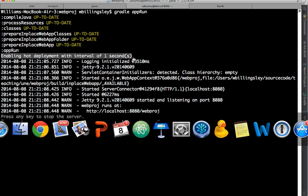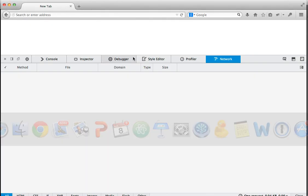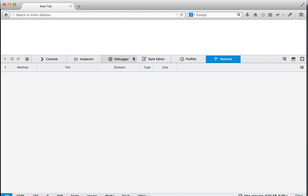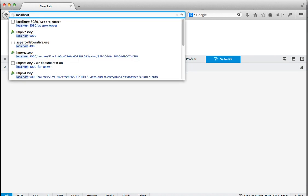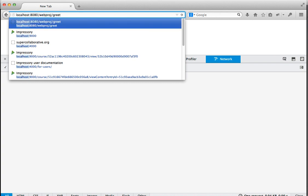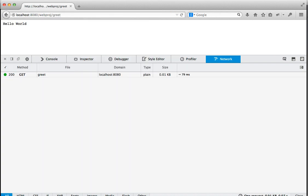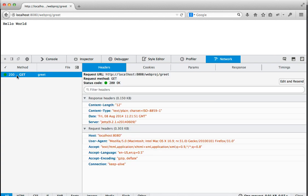So let's pop across to the browser now. Here is Mozilla Firefox and I have the developer tools open to the network tab. And so let's go and make a request to localhost 8080 webproj greet. And it says hello world. And here's the data on the particular web request that it made. So 200 response.